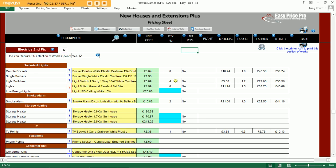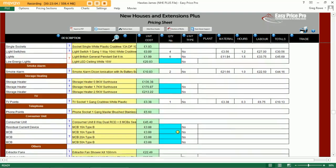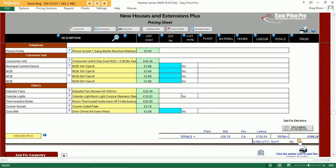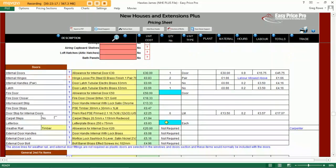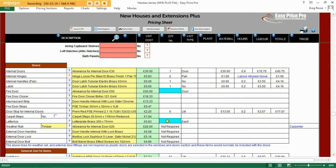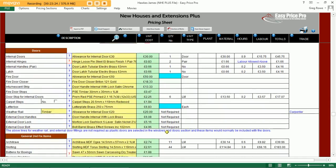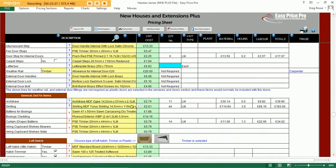Moving on to the second fix electrics, the programme has allowed for all the faceplates for the back boxes included within the first fix section. I simply need to check the PC sum box to allow for this as a provisional cost on my pricing sheet. Within the second fix carpentry section we can tweak some of the finer detail — all the materials have been quantified, but we can choose from a different profile for our skirting boards or architrave should we see the need to do so.